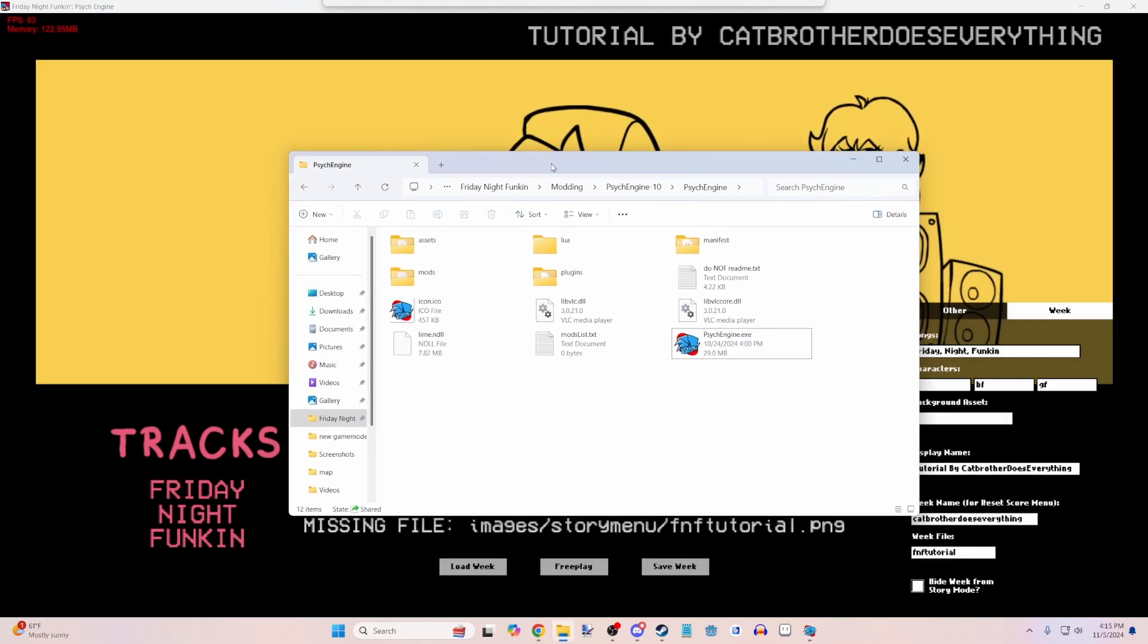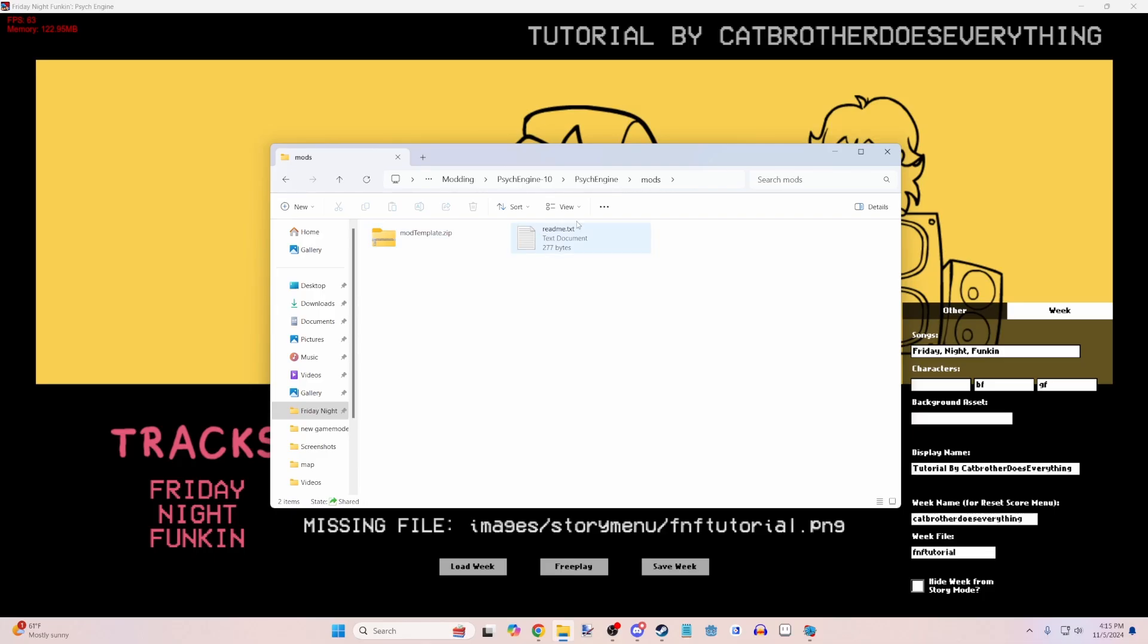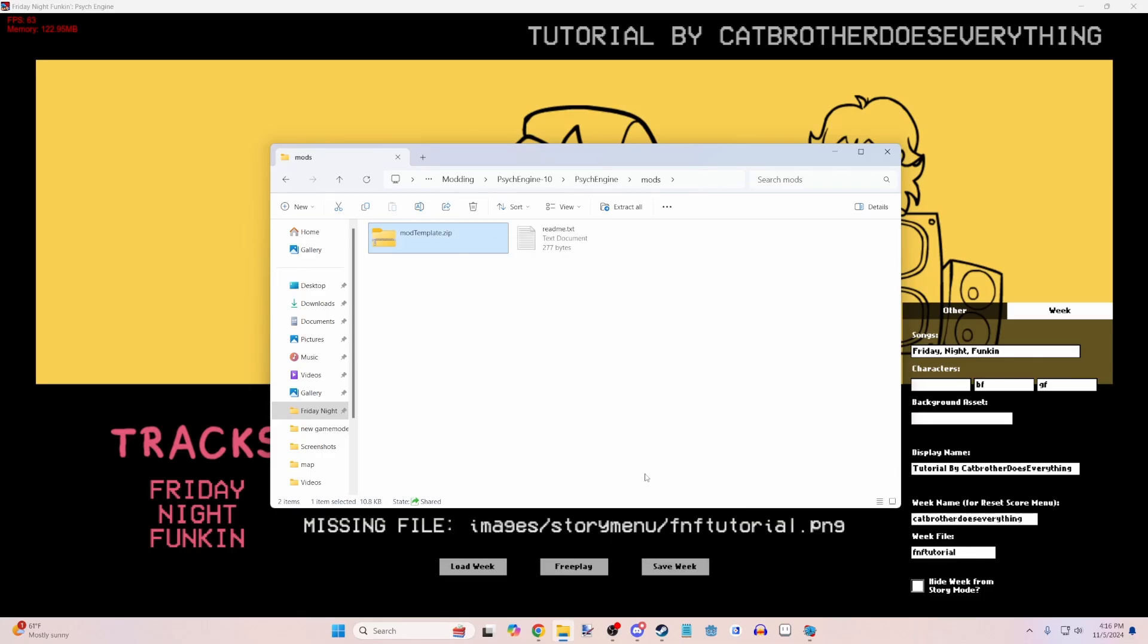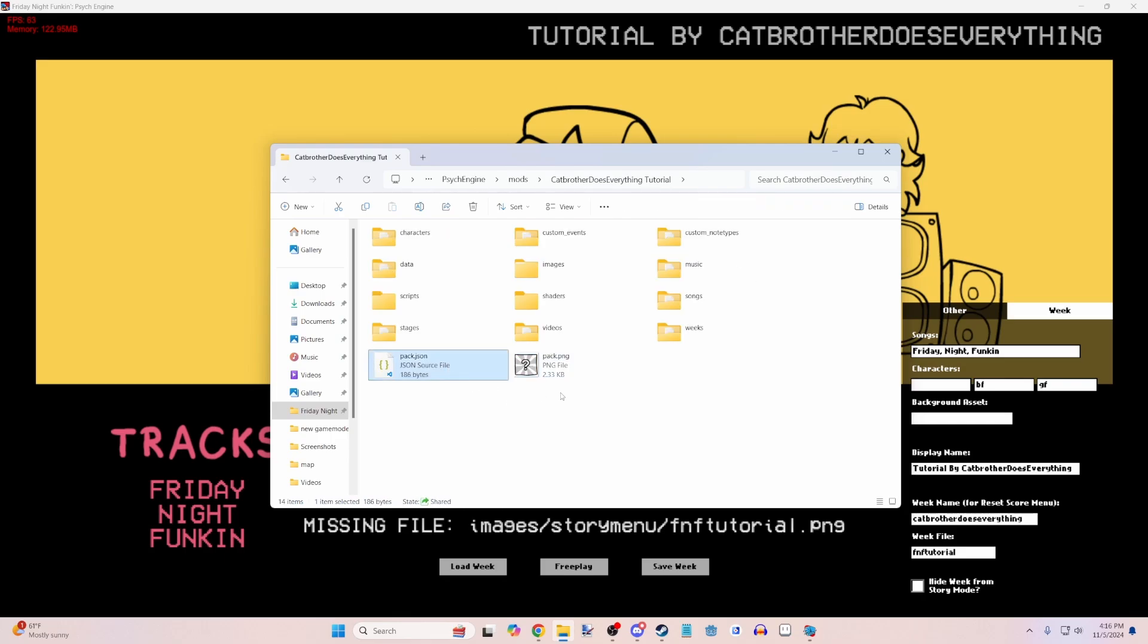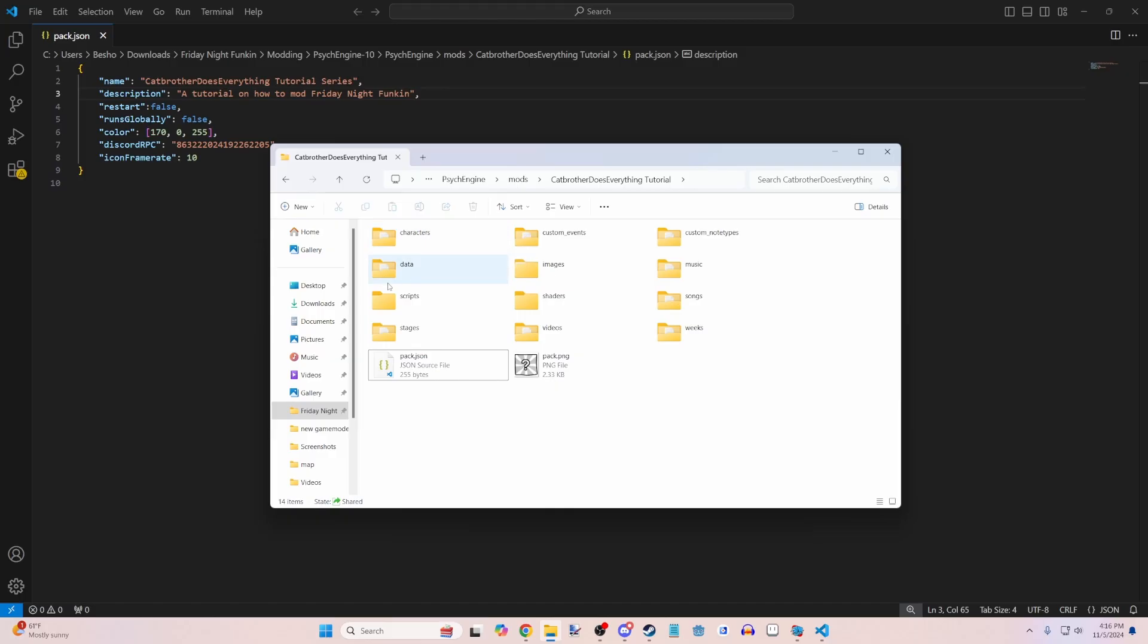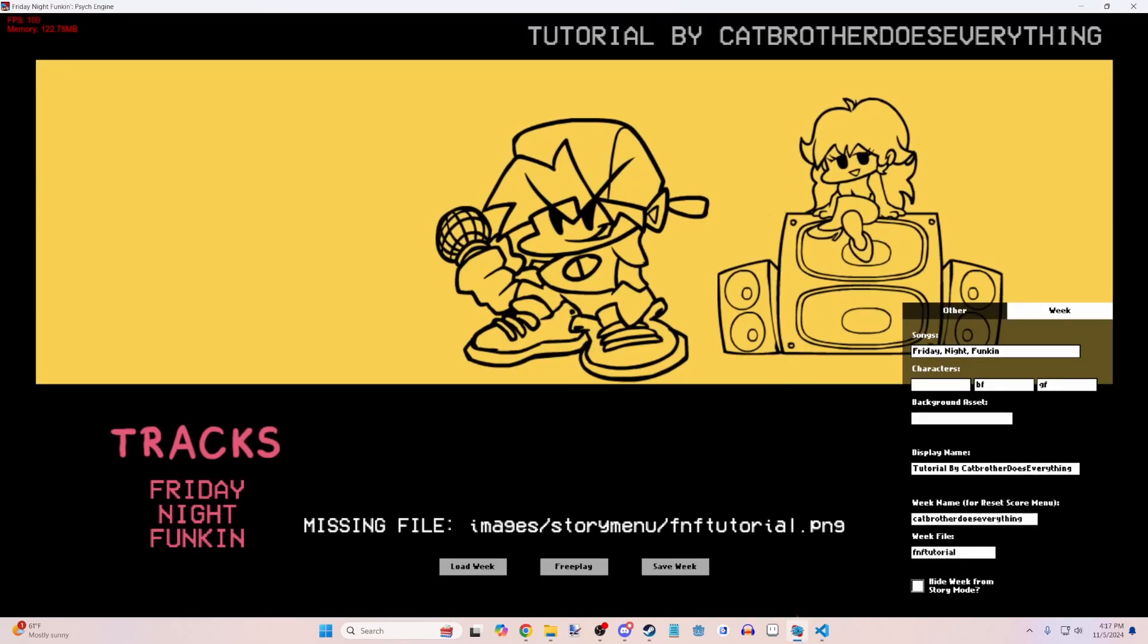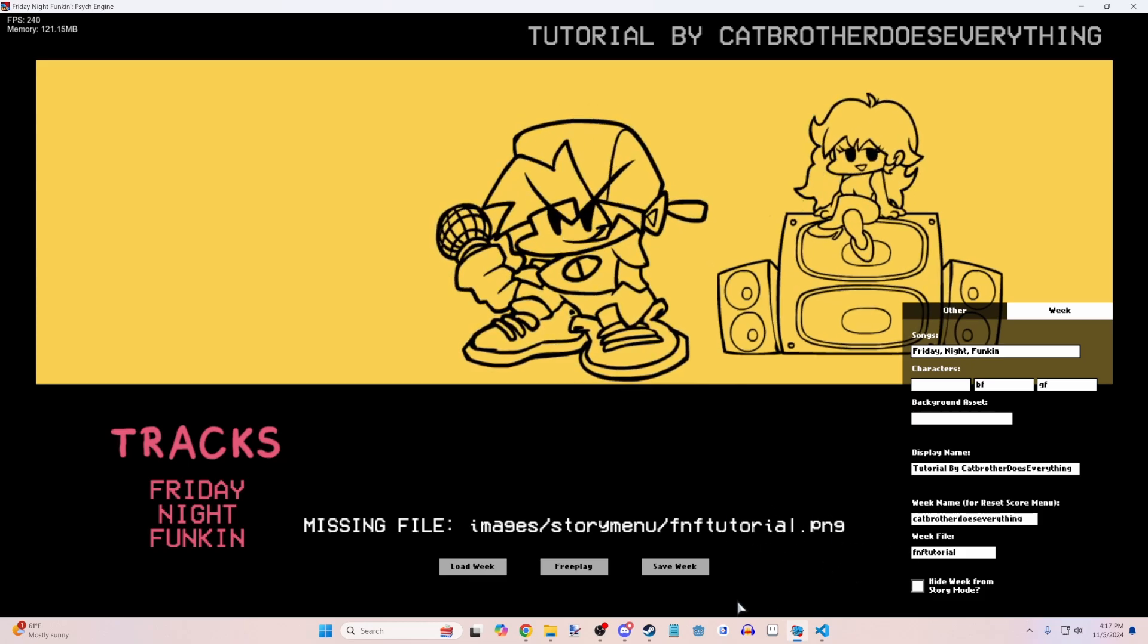So you're going to open up your file explorer. Go into mods. And if you don't already have a mod set up, you should see the mod template here. Extract it. Let's call that Cat Brother Does Everything Tutorial. You have the pack icon, the pack.json, which changes what is displayed. This isn't a big tutorial on how to set up your mod or anything, but we'll go through this real quick. And then description. Description can be whatever you want. Now, if we go ahead and do images, story menu, and then this is where it wants its fnftutorial.png.